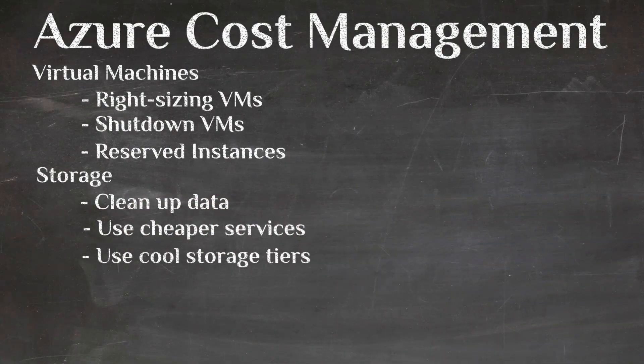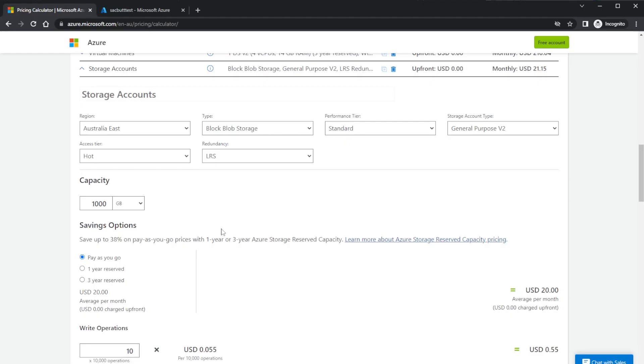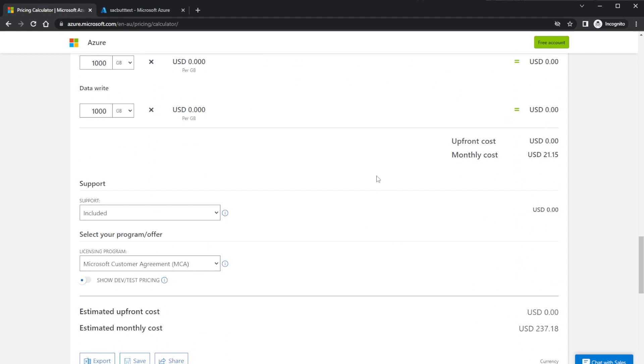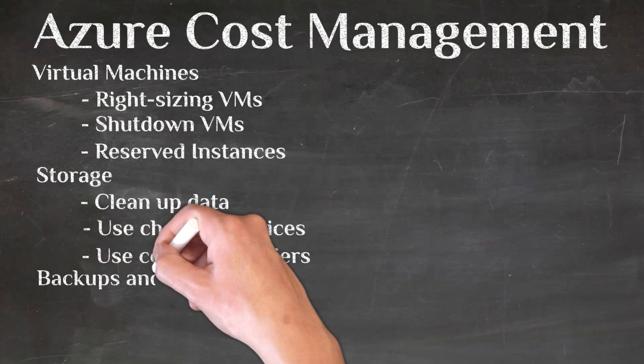If you're storing something that's only accessed occasionally, use cool storage, or even archive storage if you rarely need it. Just understand the process to retrieve data from archive storage, as costs come when pulling data back out. Go through all your storage, make sure nothing unused is sitting in hot or cool tiers when it should be in archive. Wherever possible, consider using Azure Files or SharePoint Online for commonly shared files rather than storage account blobs, especially if you already have the licensing.